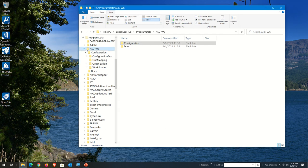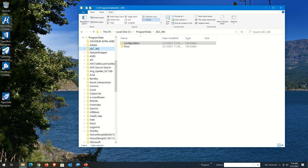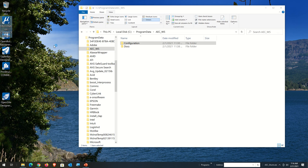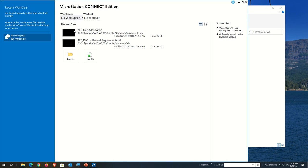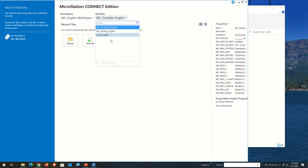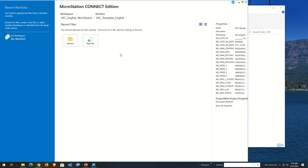Let's see if it's working. If I start MicroStation, to tell if it's working I should see AEC Workspaces and WorkSets. Coming over to the Workspace, I can see AEC English Workspace and the AEC English WorkSets. But why is there a Testing folder in here? You'd think they would have cleaned up and sent out a clean folder structure.